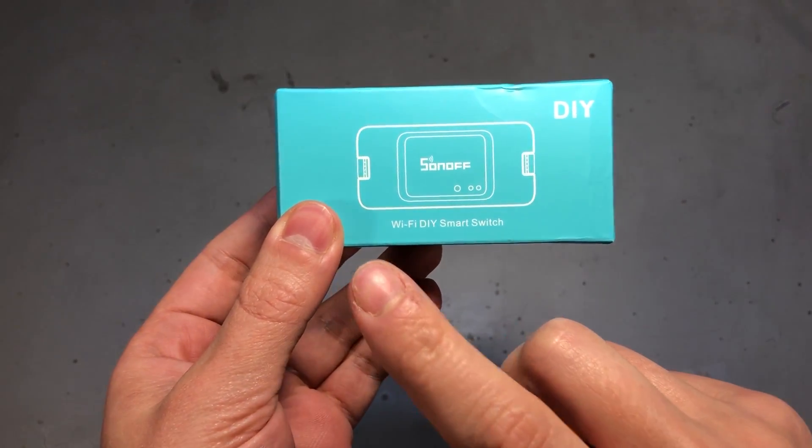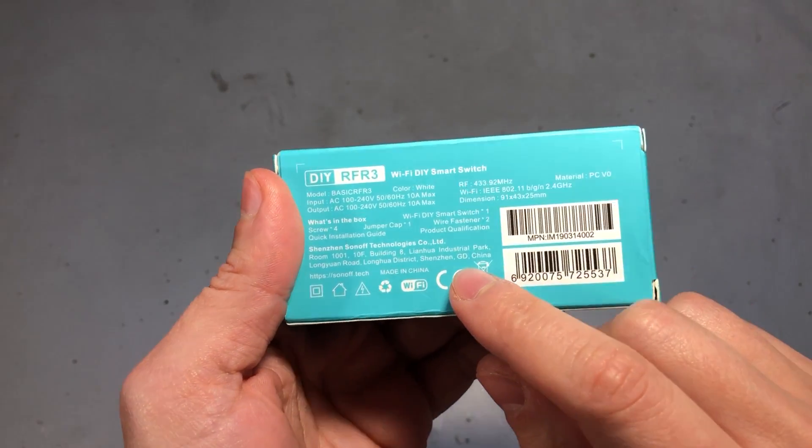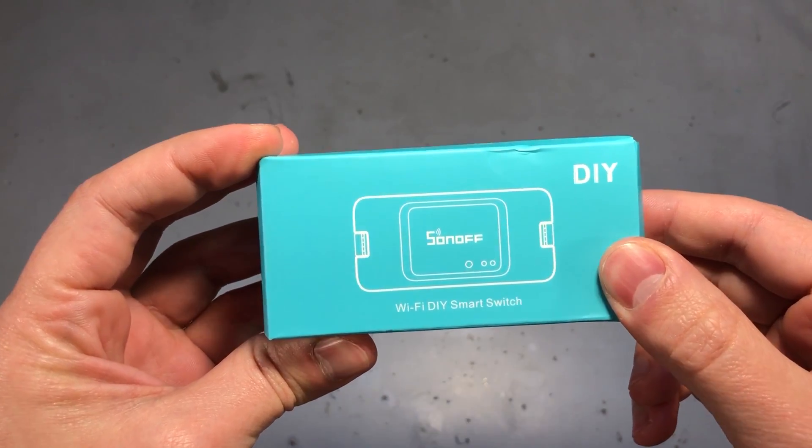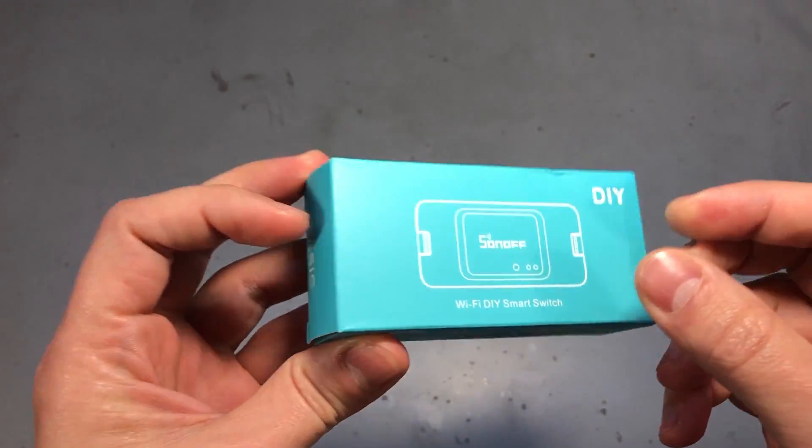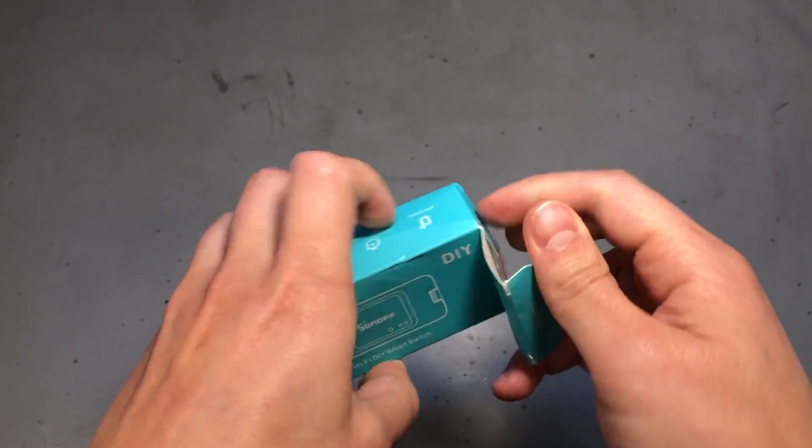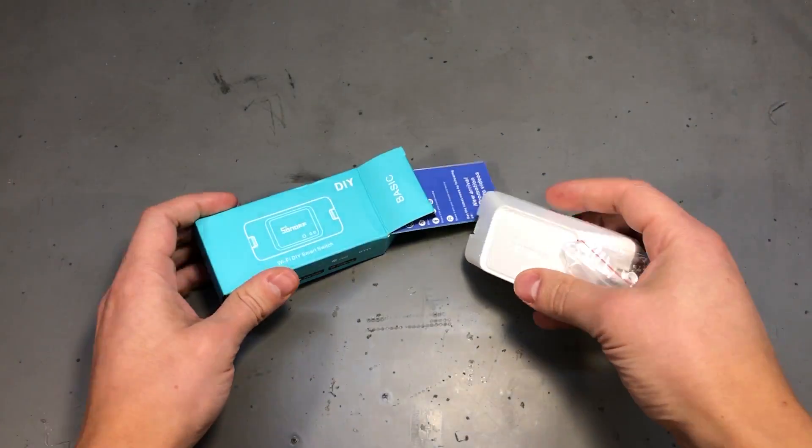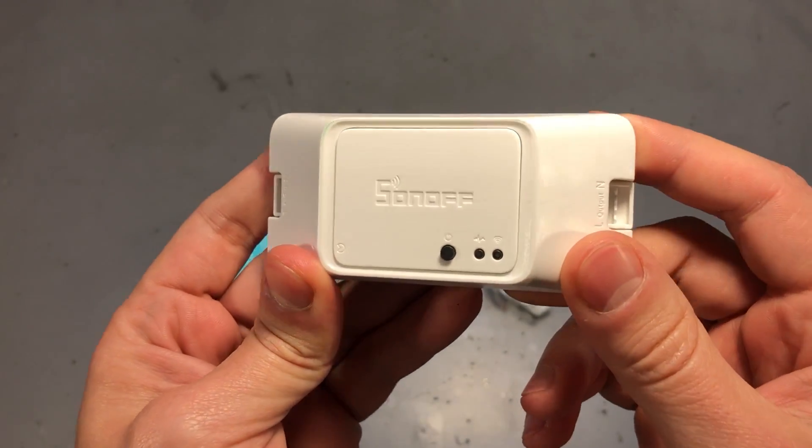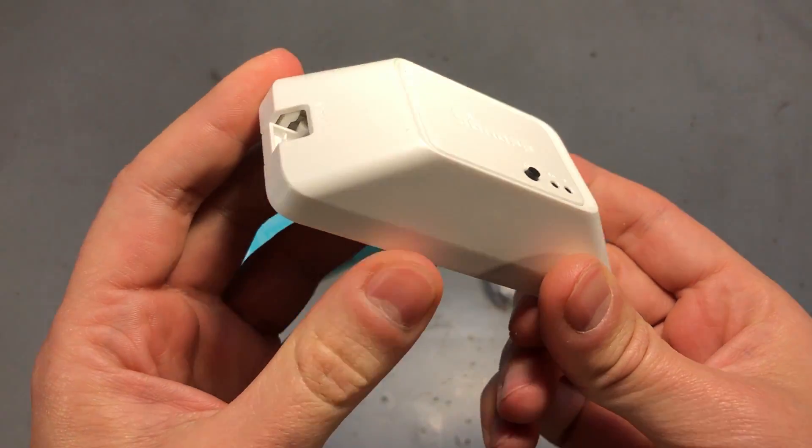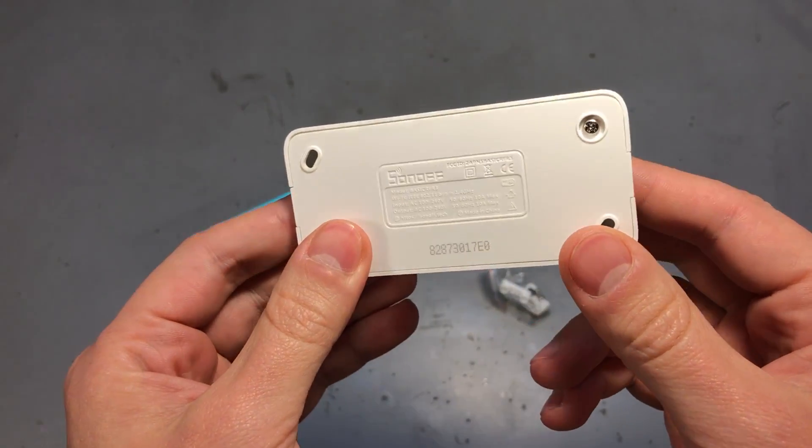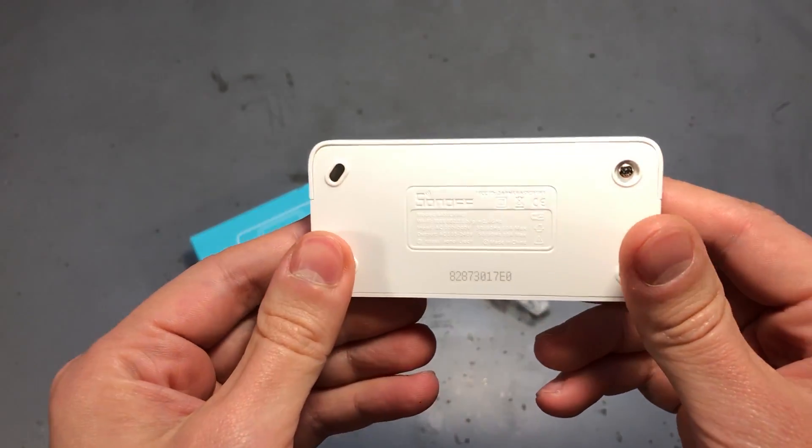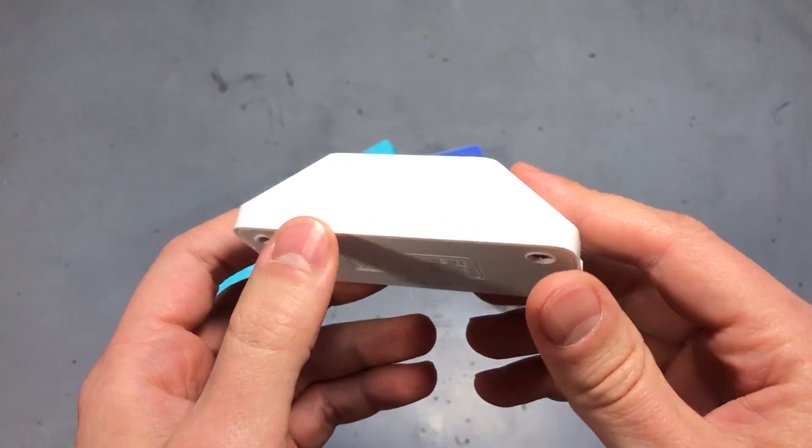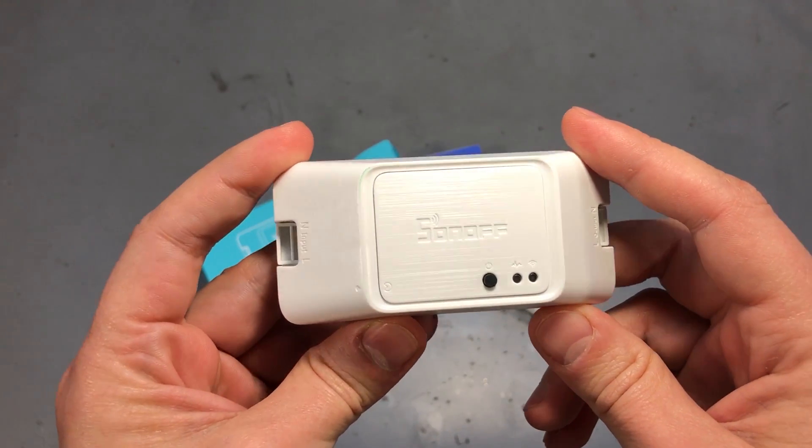It's the Sonoff RF R3 model. This means it's one of the latest versions of Sonoff and features the 433MHz RF module as well. This adds another layer of communication by allowing you to receive or send signals to devices working on 433MHz while at the same time being connected through WiFi on 2.4GHz.